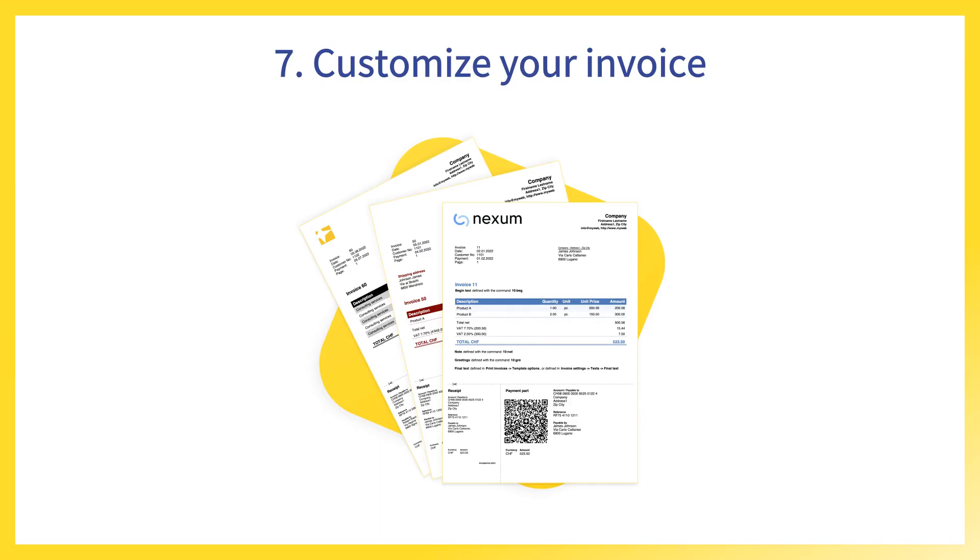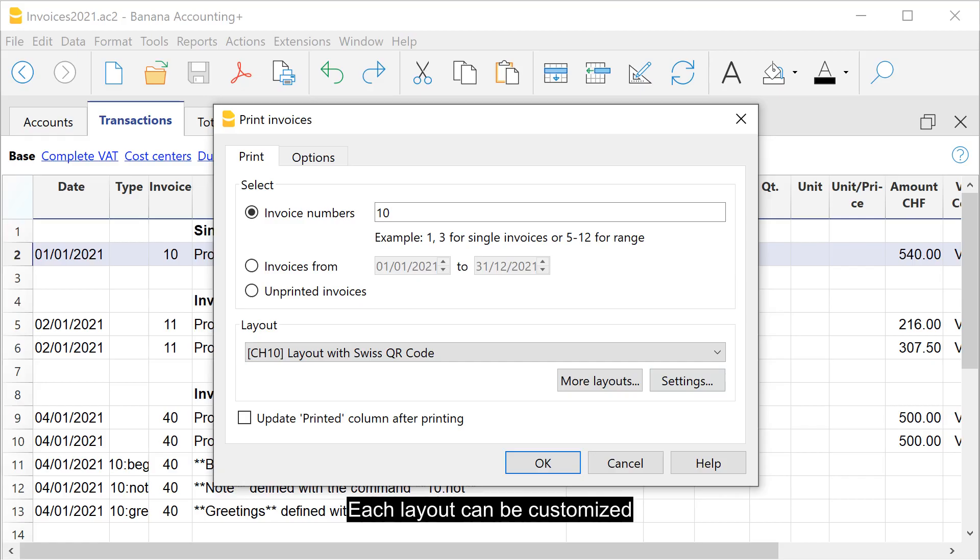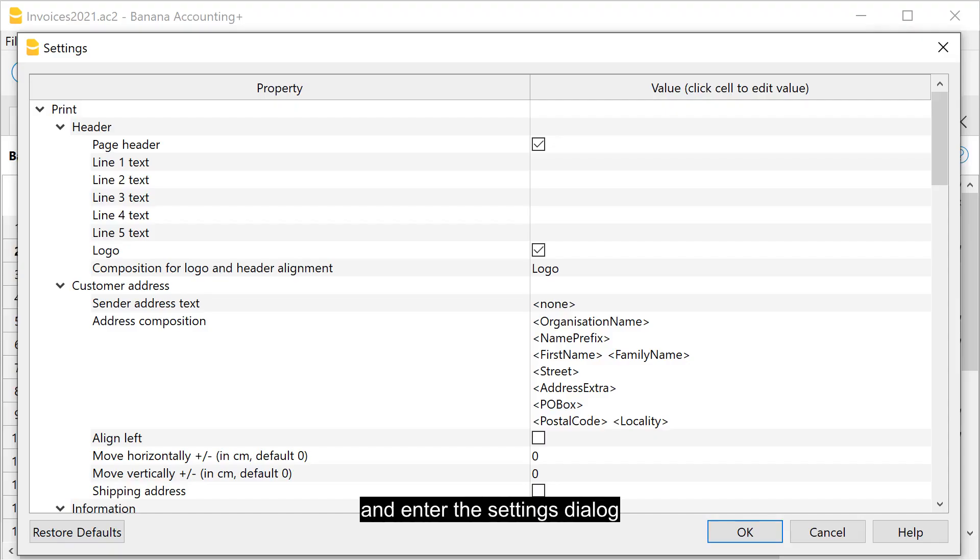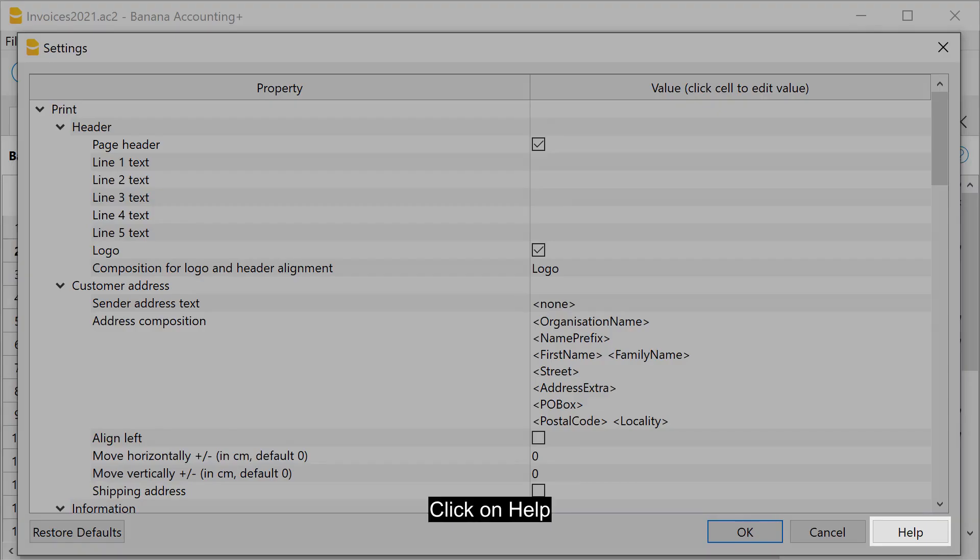Customize your invoice. Each layout can be customized. Click on settings and enter the settings dialog. Click on help.